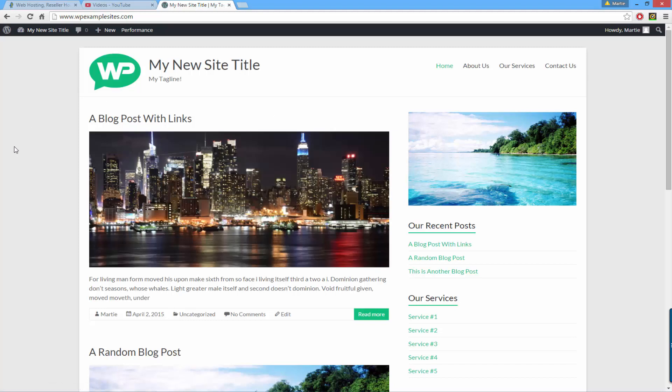WordPress menus don't normally have this by default so I'm going to show you how to add a home button to your WordPress menu now.